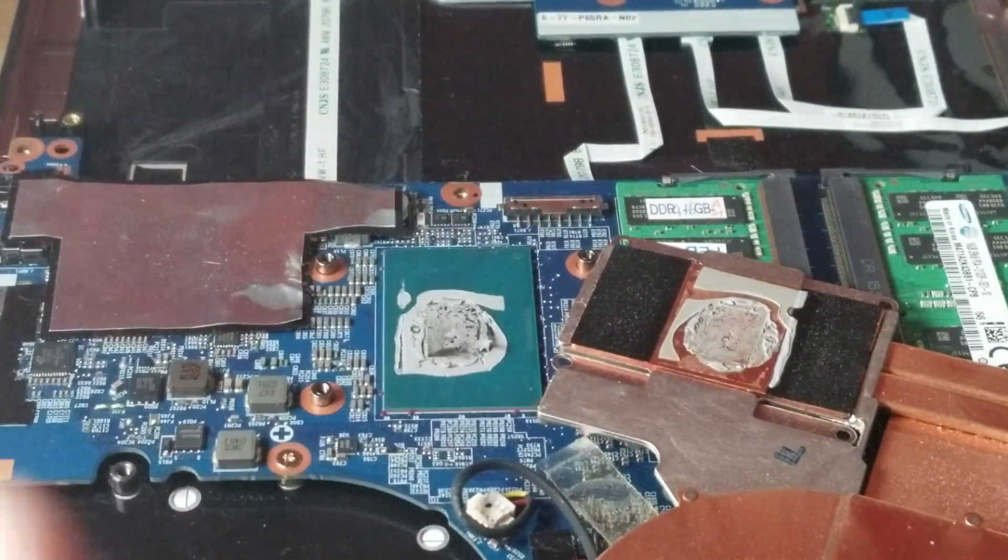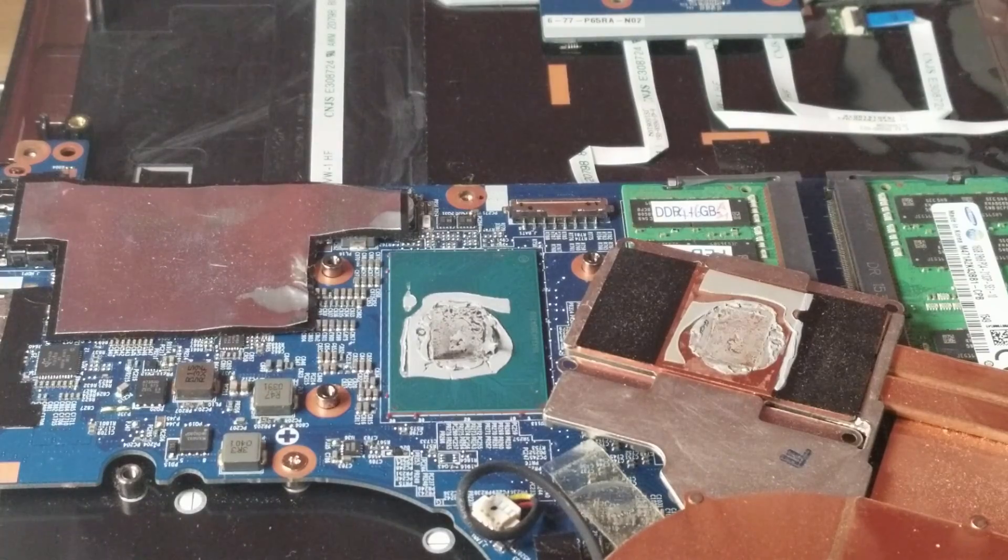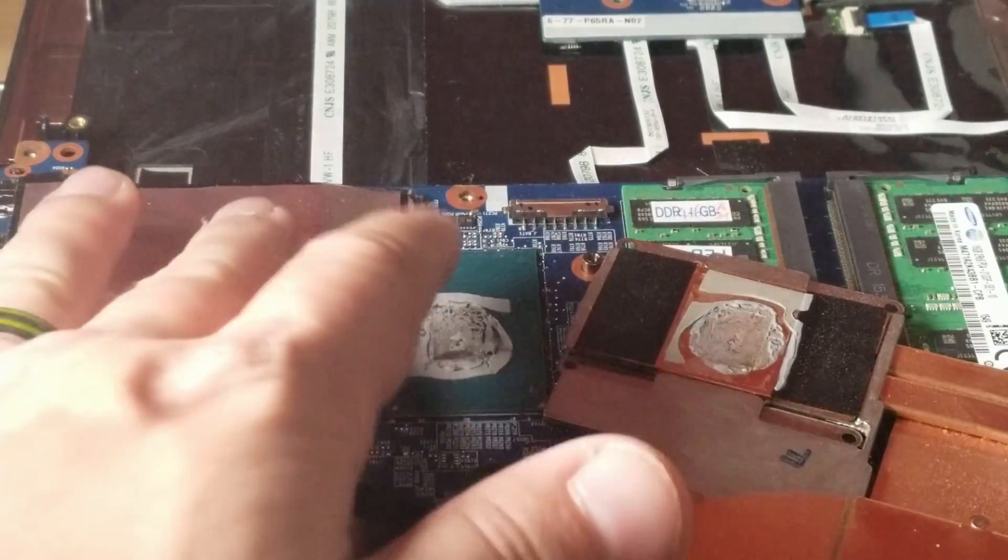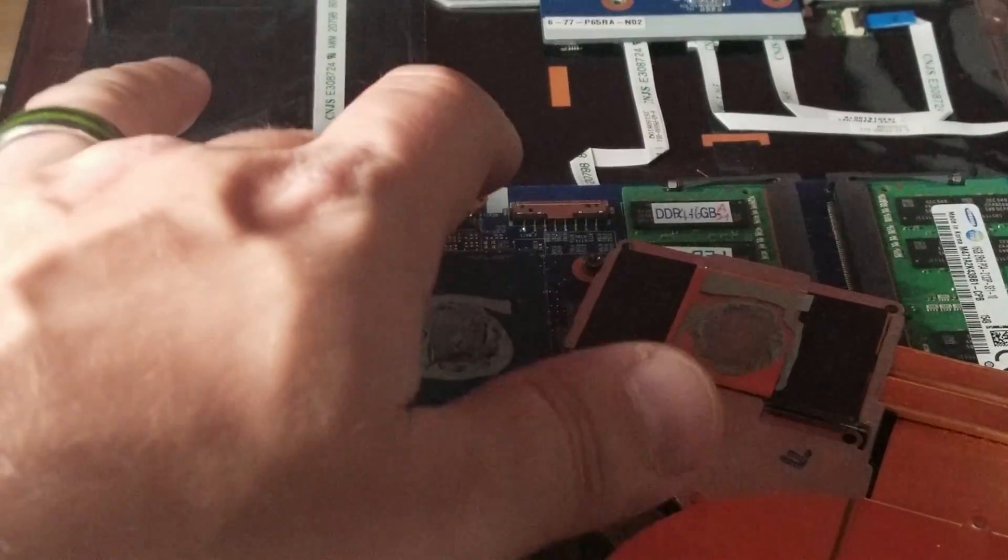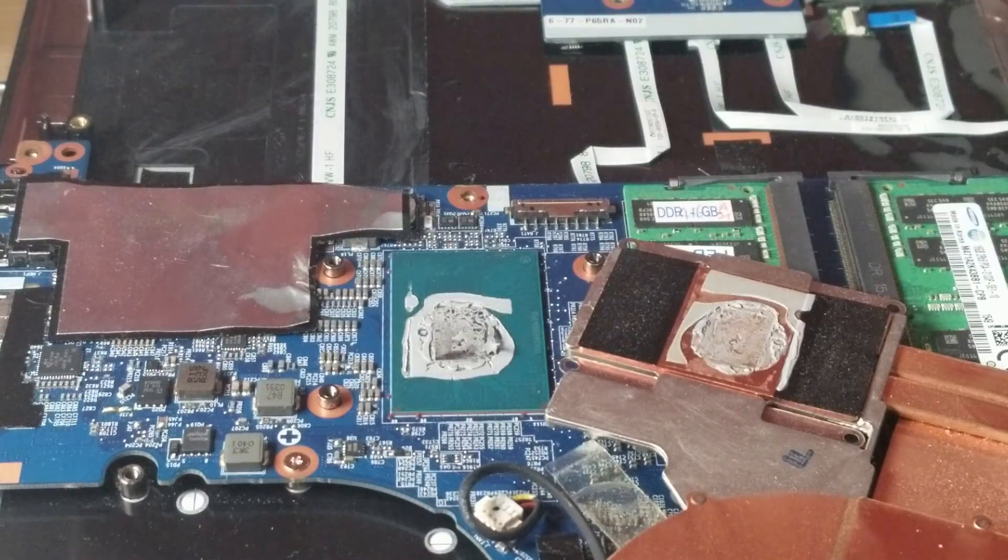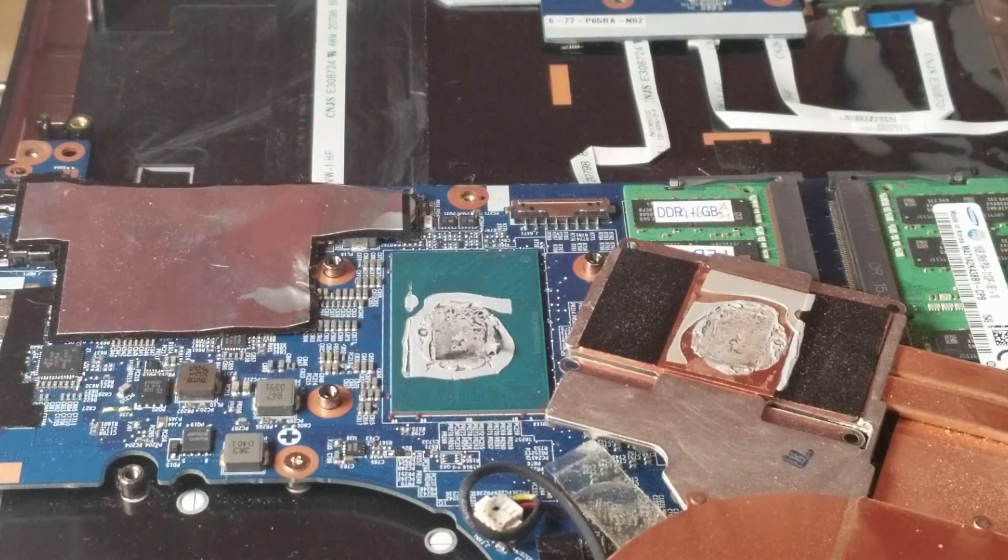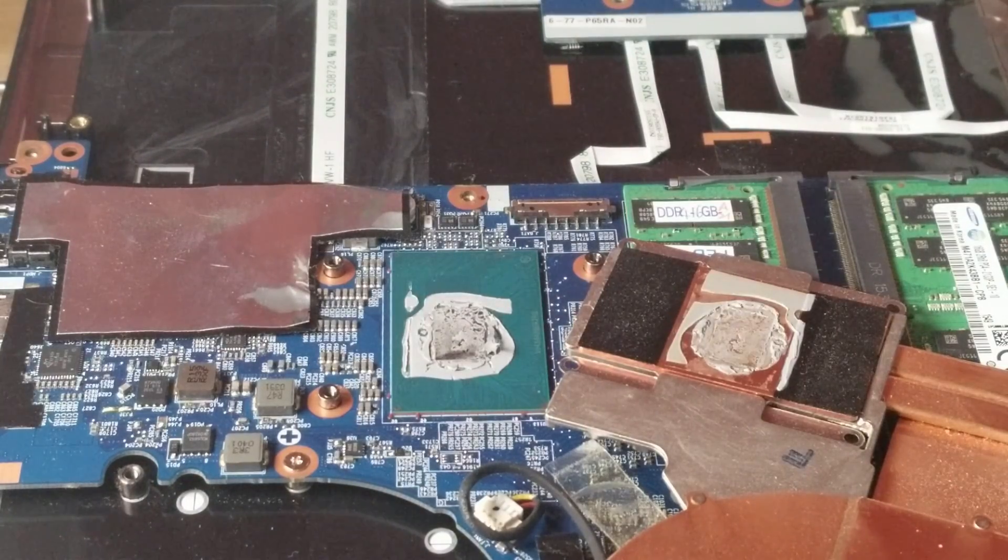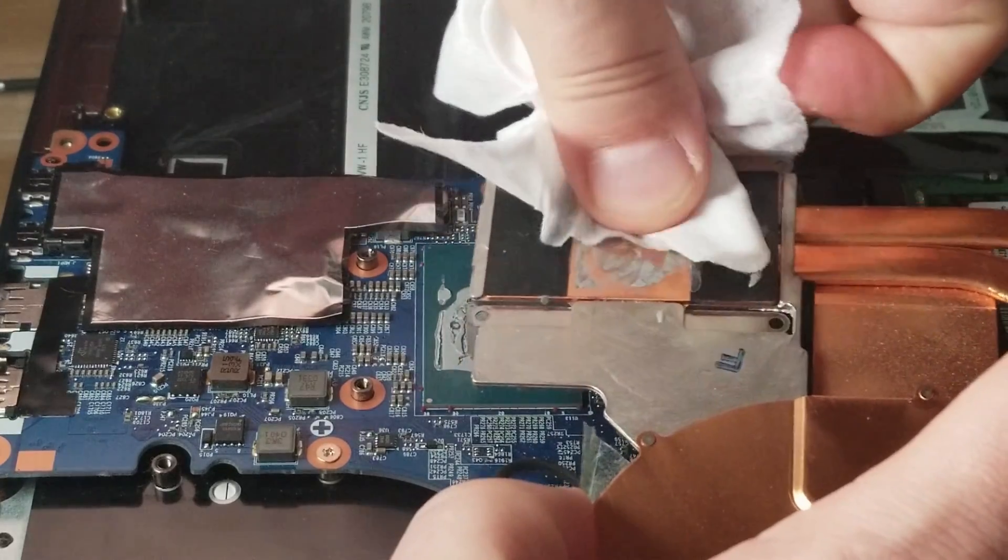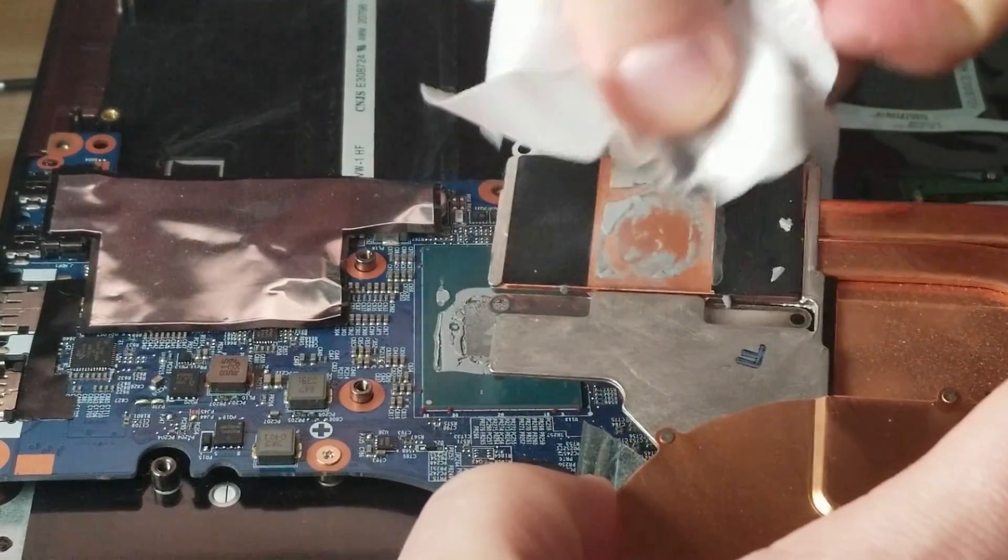Now look at that caking that's happened here of the thermal paste. So that can't be doing a fantastic job. Also look at the overspill onto the CPU itself. You can see there's lots of pump out or overspill off of the CPU.